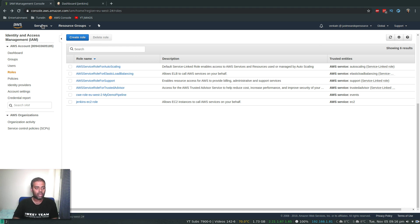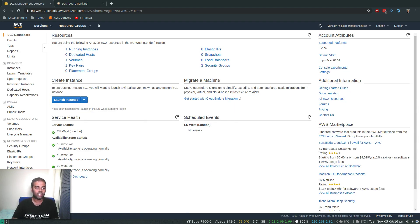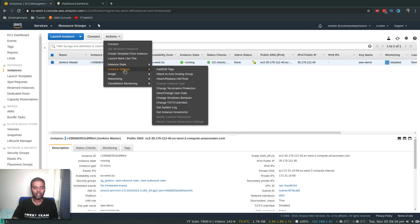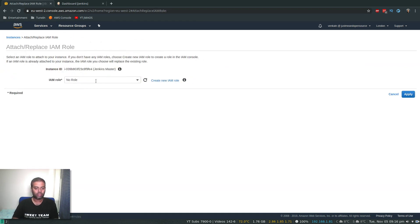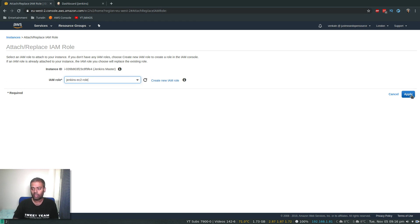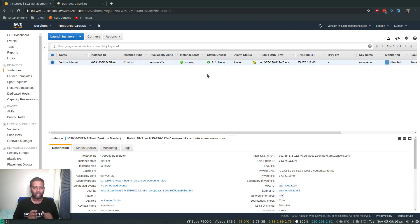Now go back to the EC2 dashboard and attach this role to the Jenkins server. Select the running Jenkins instance, go to Actions > Instance Settings > Attach/Replace IAM Role. Select the role we just created — Jenkins-EC2-role — and click Apply. The IAM role operation succeeded, so now this Jenkins EC2 instance should be able to create and manage additional EC2 instances without any problem.